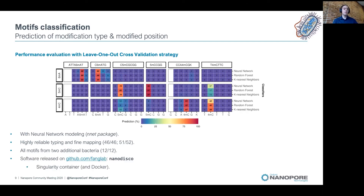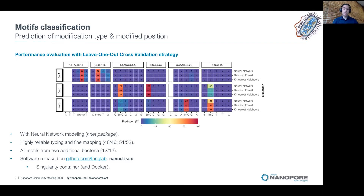If you want to try the method, you can check out our GitHub, where you will find an easy way to install the software as well as a detailed tutorial to get started. If you want to know more about the method, you can check out our preprint on bioRxiv.